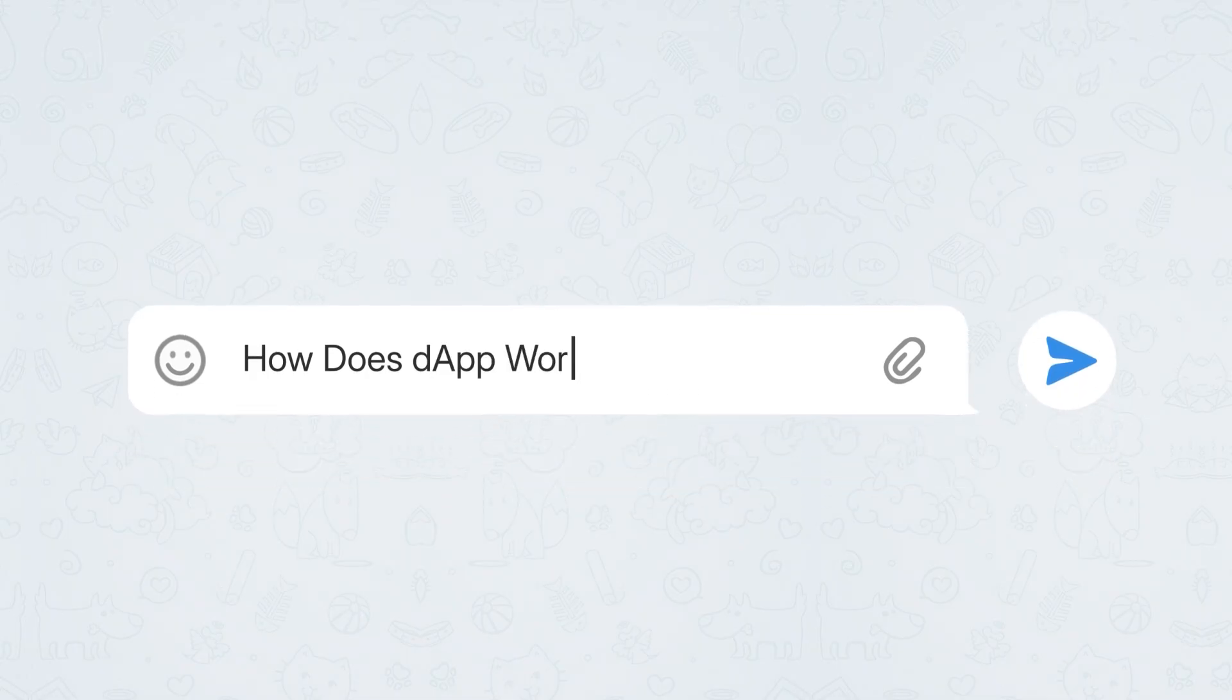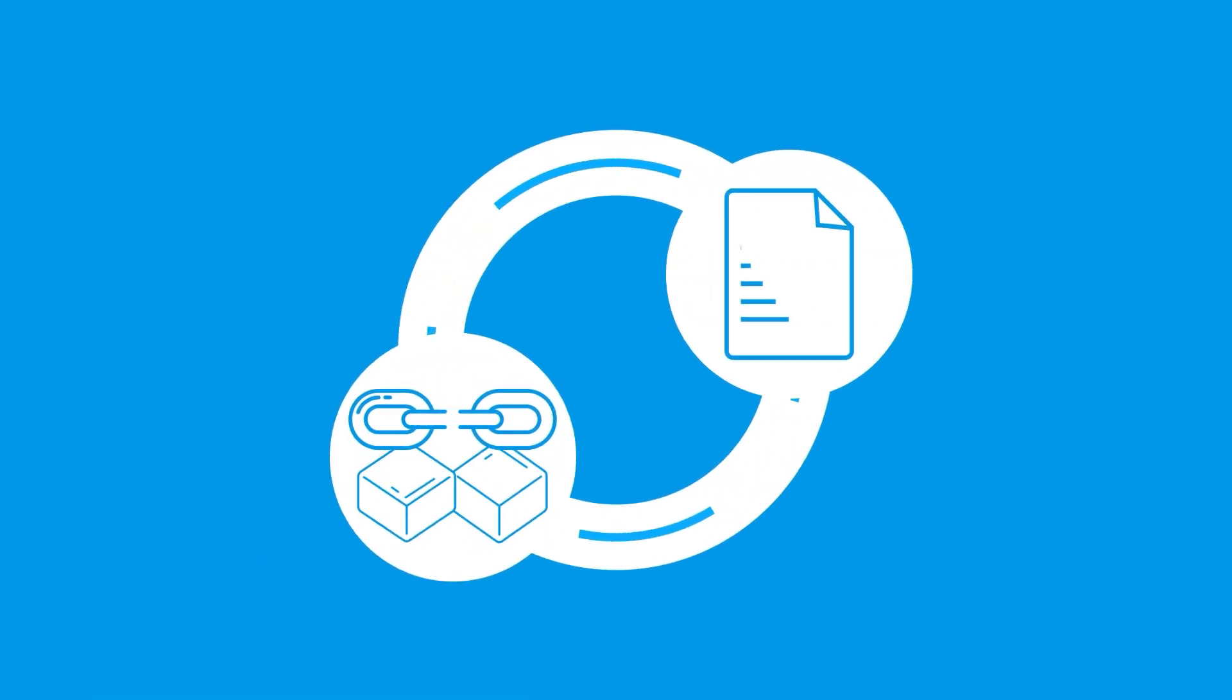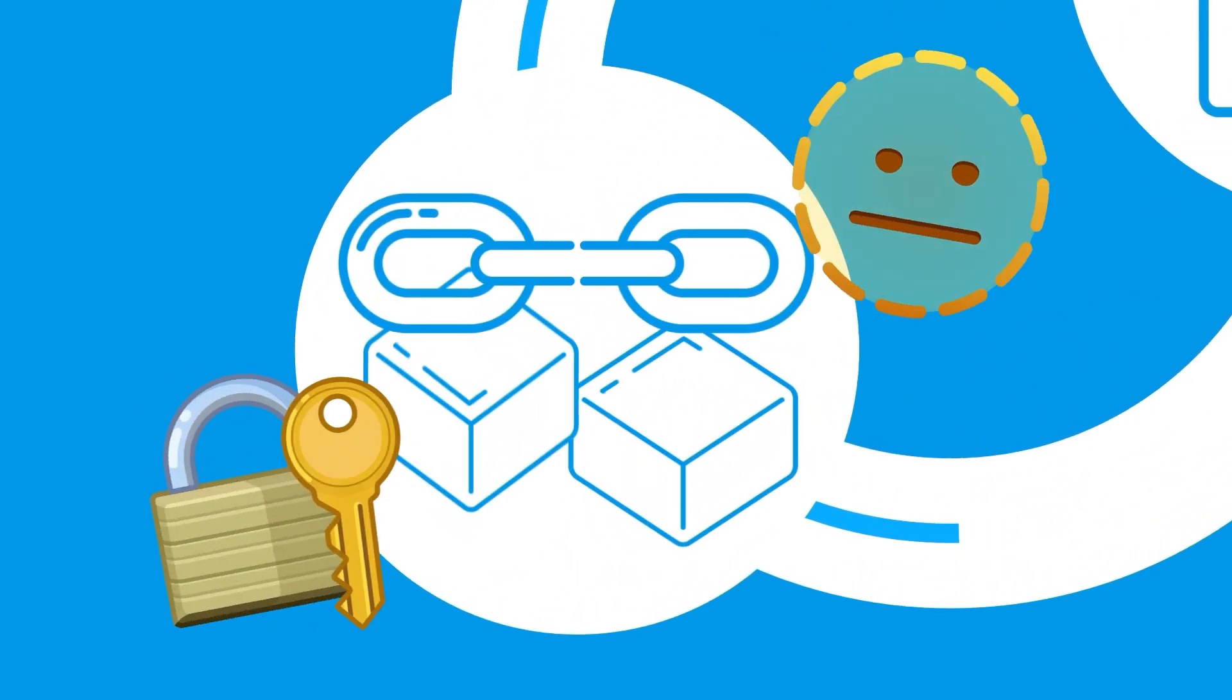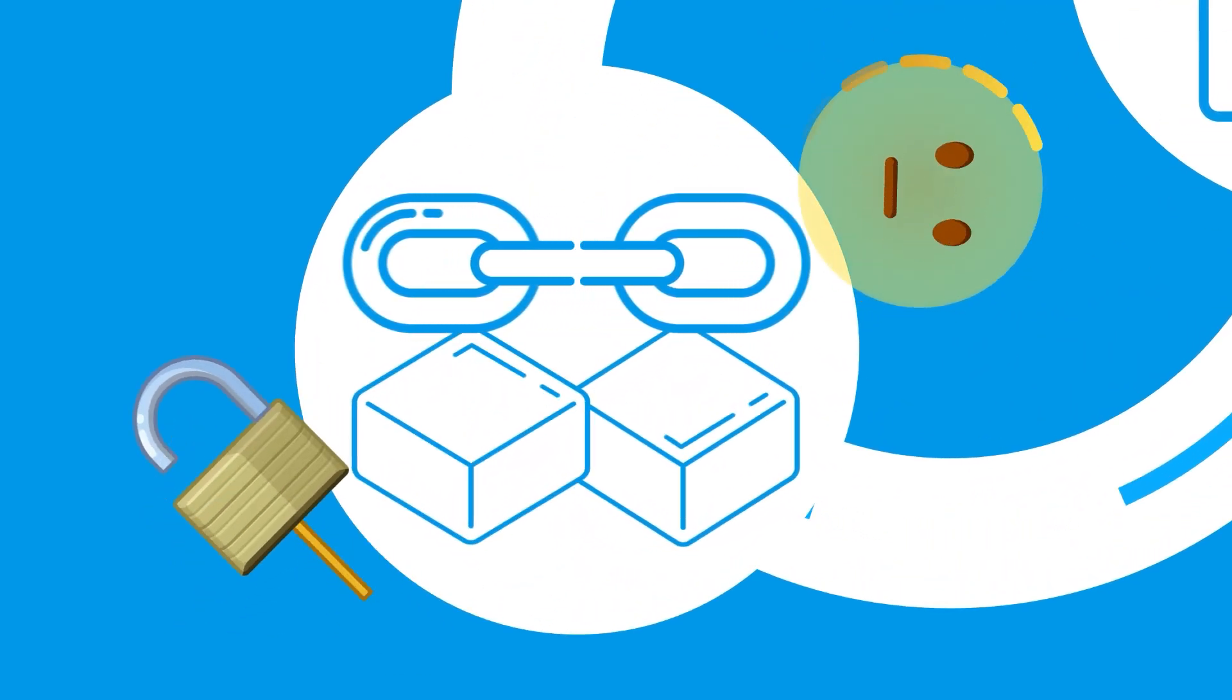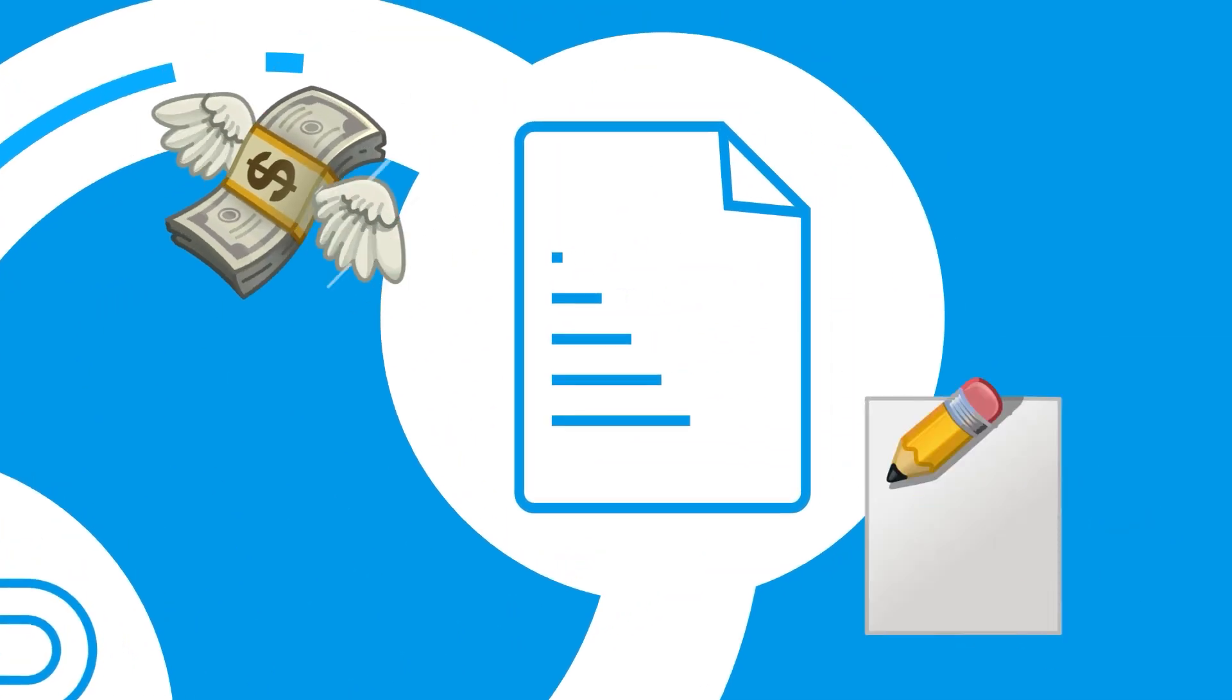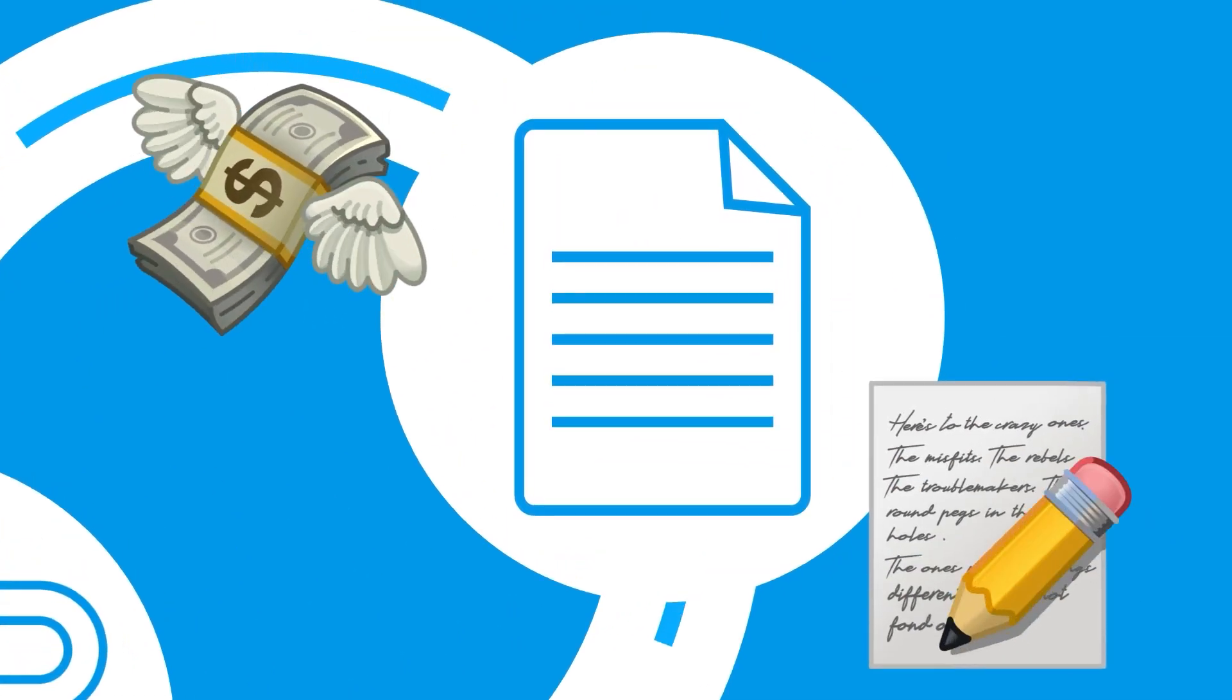How does it work? DAPs leverage blockchain technology and smart contracts to function efficiently. Blockchain acts as a secure and transparent digital ledger that logs every transaction. Smart contracts then automate these transactions,